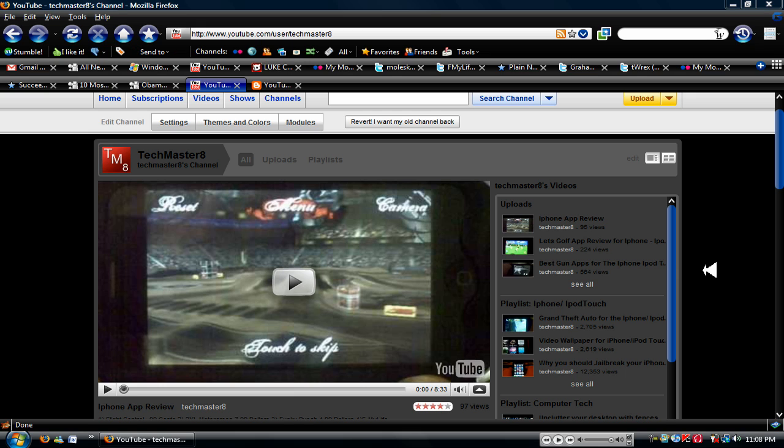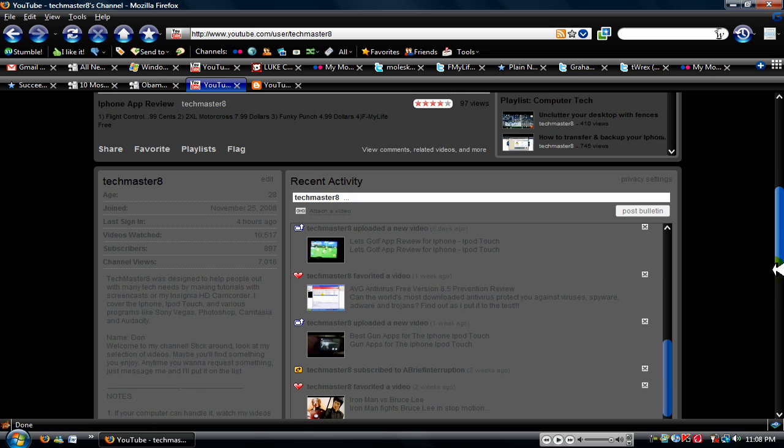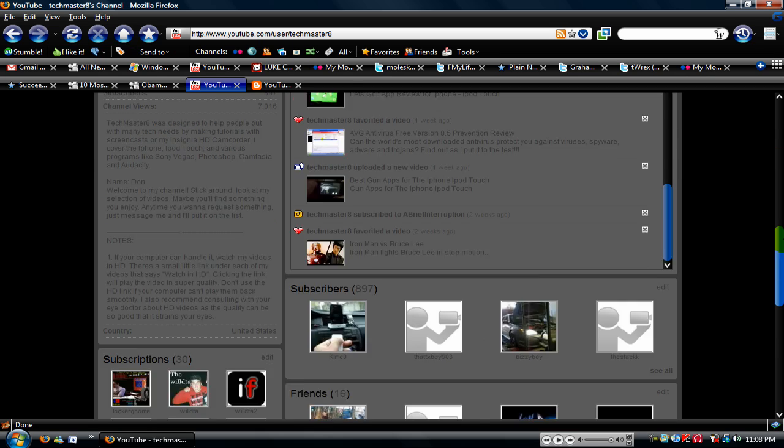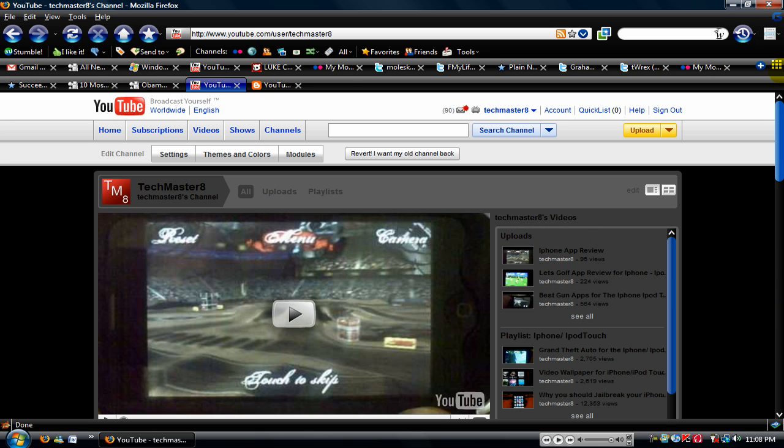Hey, what's going on YouTube Techmaster8? Right now you're probably like, what the heck? What is this?